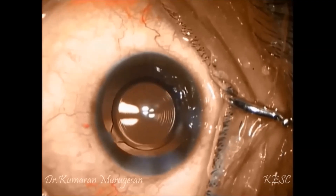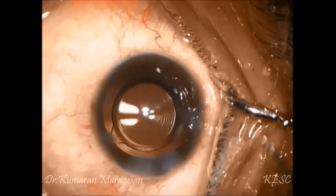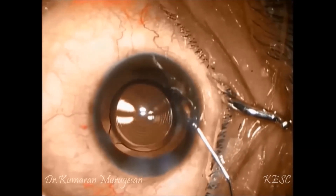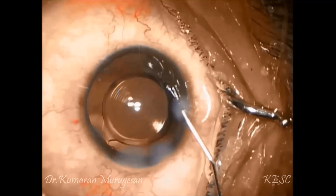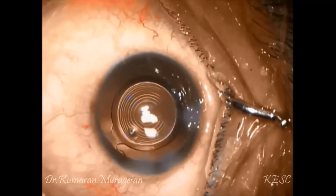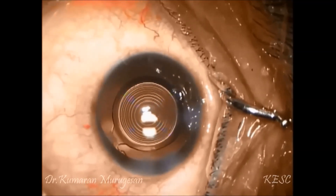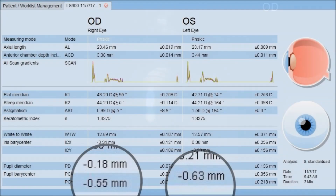The visual axis should be marked prior to surgery, and the capsulorrhexis should be performed centered to this marking. The center of the ring of the IOL should then be placed on this visual axis mark.